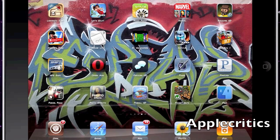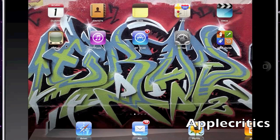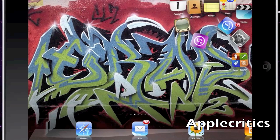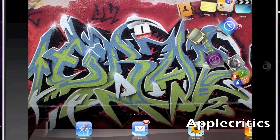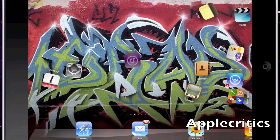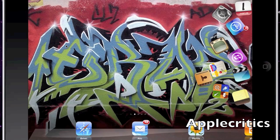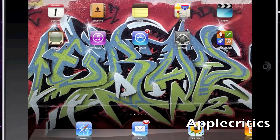The next Cydia tweak is Graviboard, which adds gravity to your springboard. I assign the activation method to double tapping the status bar — when you do that, the icons move and you can flick them around the screen. You can also still launch apps while doing this, for example opening Settings and then exiting. It isn't too useful but it's a very cool Cydia tweak.